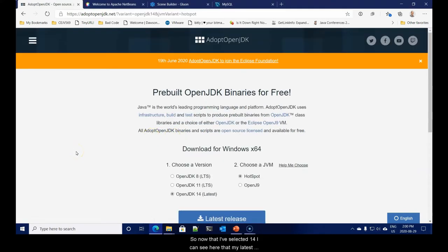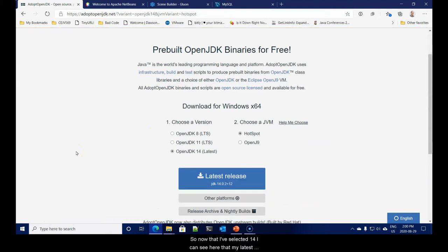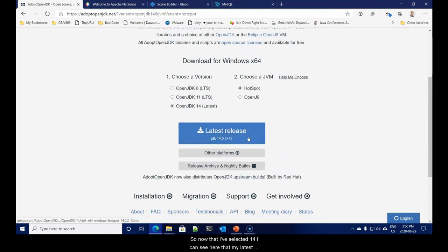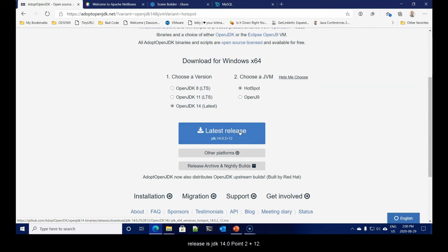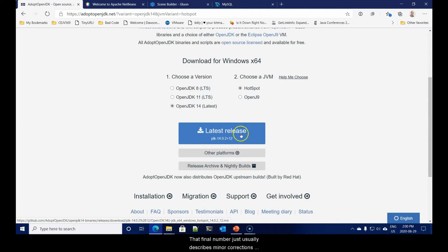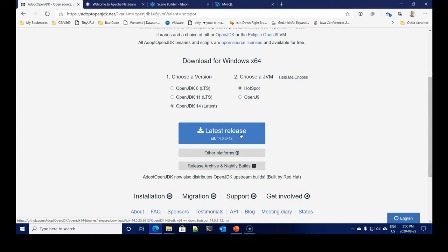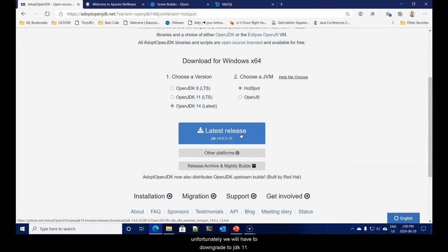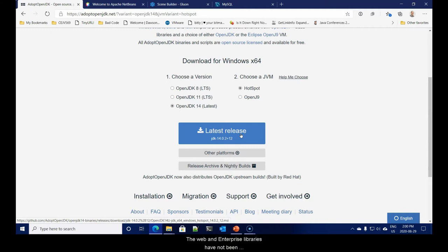Now that I've selected 14, I can see here that my latest release is JDK 14.0.2 plus 12. Whatever version we start with, I can assure you we will stay with through until the end of the course.